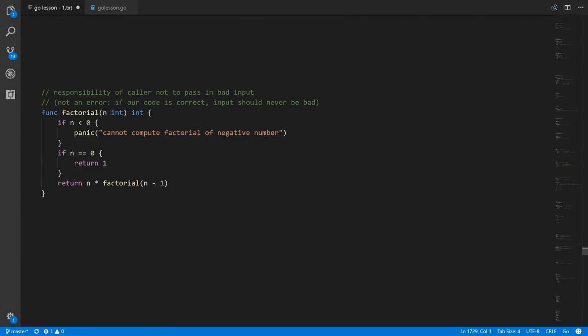Sometimes it is appropriate to deliberately trigger a panic. The example here is a factorial function expecting a positive integer as input. You have some function where we want to constrain the set of possible values accepted as valid input, and it is the responsibility of the caller to make sure they call the function correctly. So if someone calls factorial with a negative int value, that is a mistake — a bad operation on the part of the caller. What we can do is detect this case, test if n is less than zero, and call the built-in function panic.